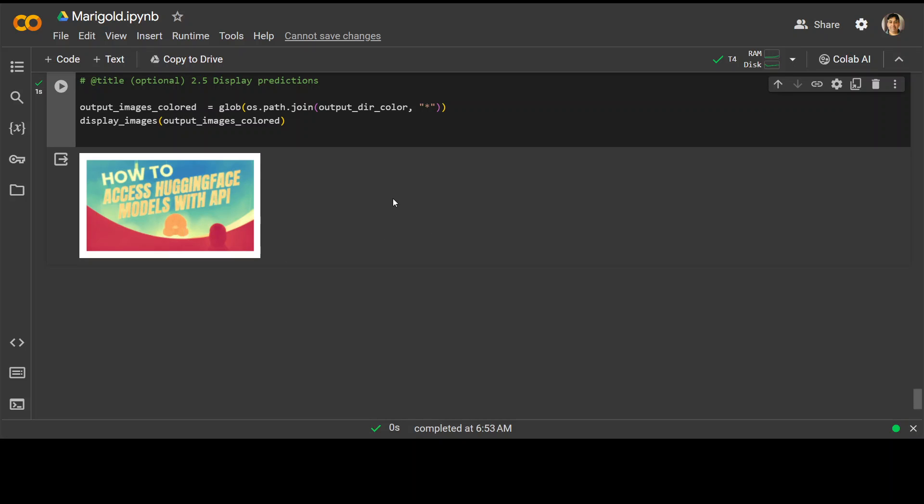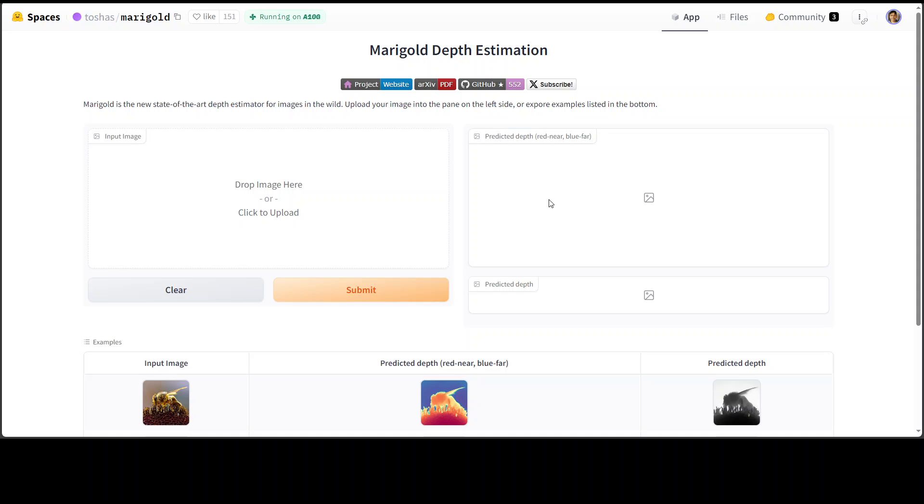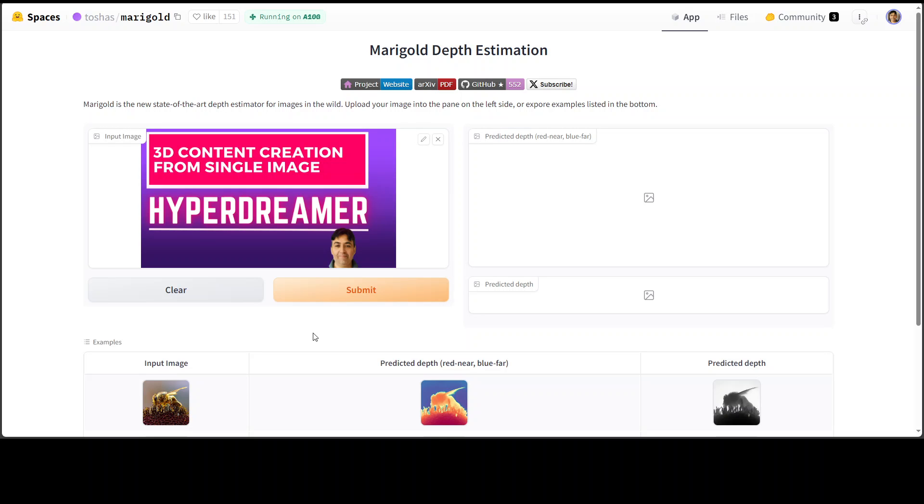Now, if you don't want to go to the trouble of running the Colab or installing it on your local system, they also have this hosted demo on Hugging Face. You can simply select any image here. For example, I'm going to select another of my images. Maybe this is another one I did, and then click on submit.